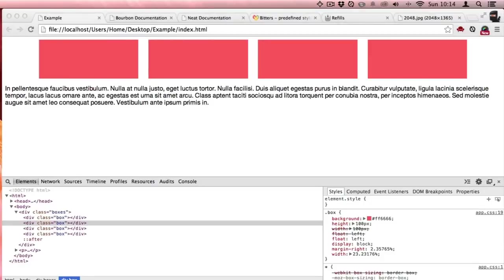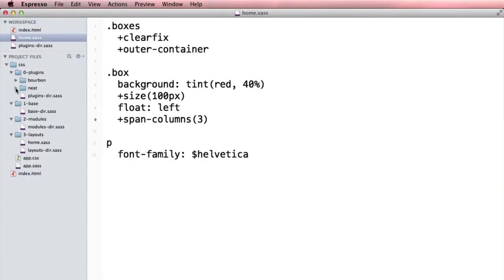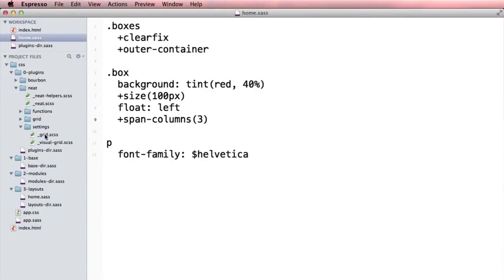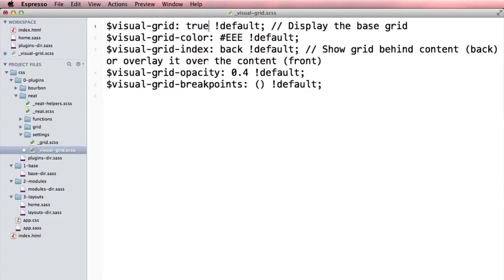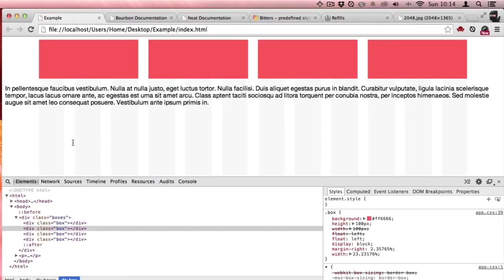One of the cool things about Neat is they have this visual grid feature. Let's go into settings visual grid. I'm going to turn this on by typing true here.